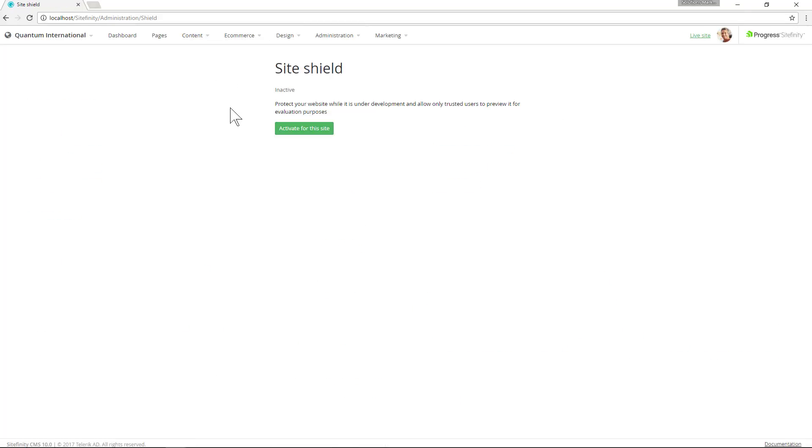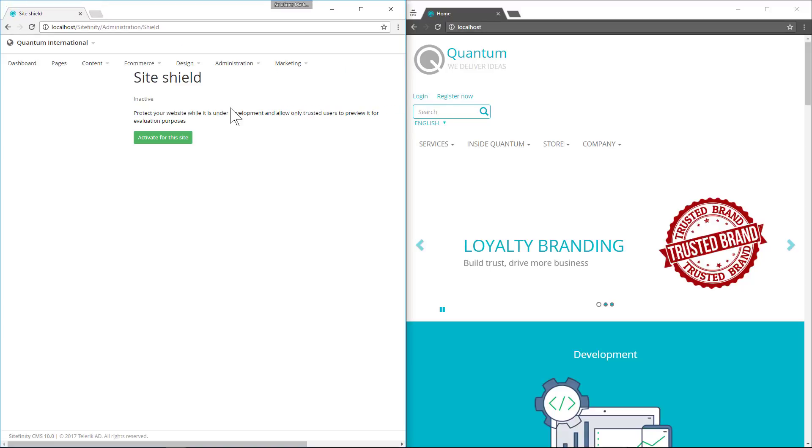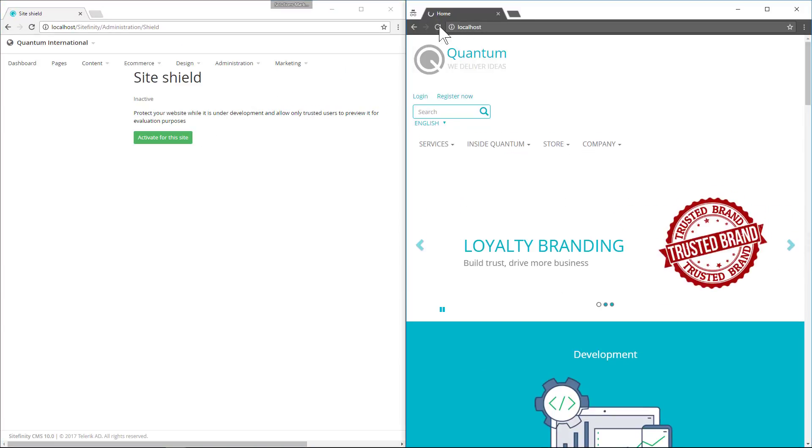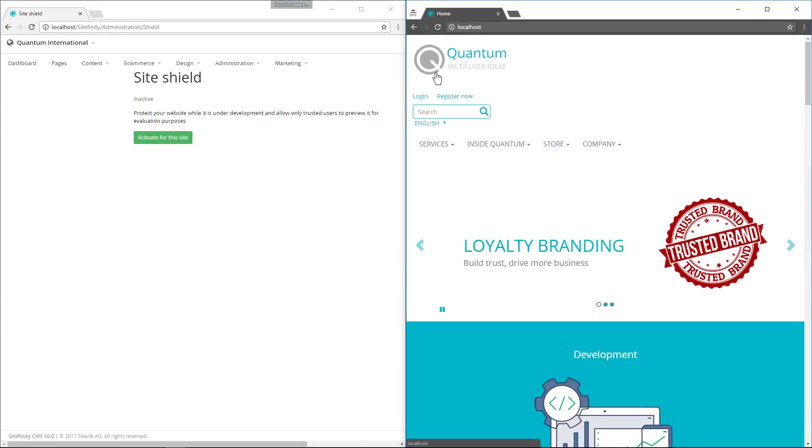Let's open a new browser window to check the current status of our site. We can see our site's currently unprotected. So let's now activate SiteShield for this site.